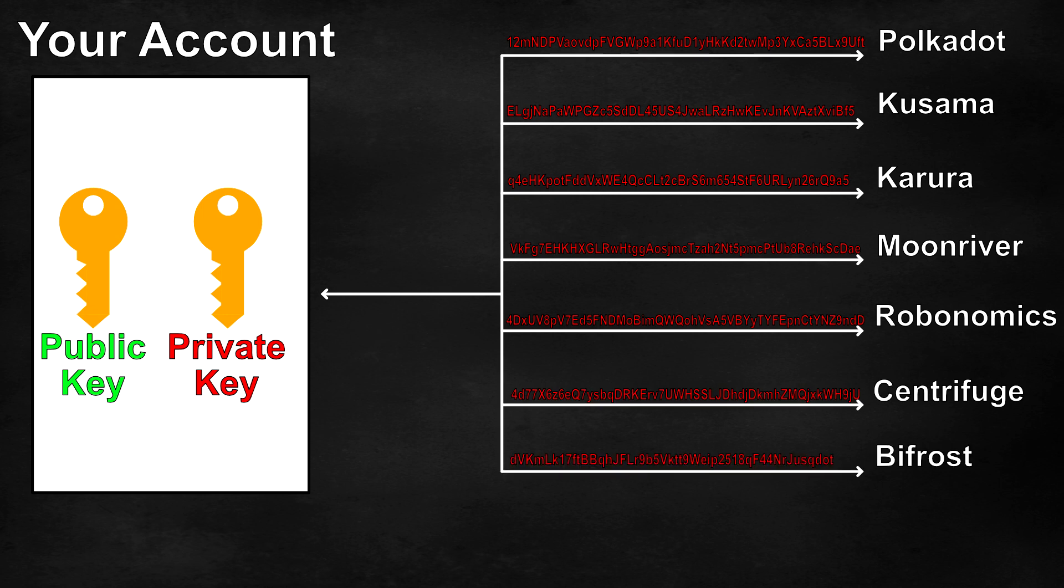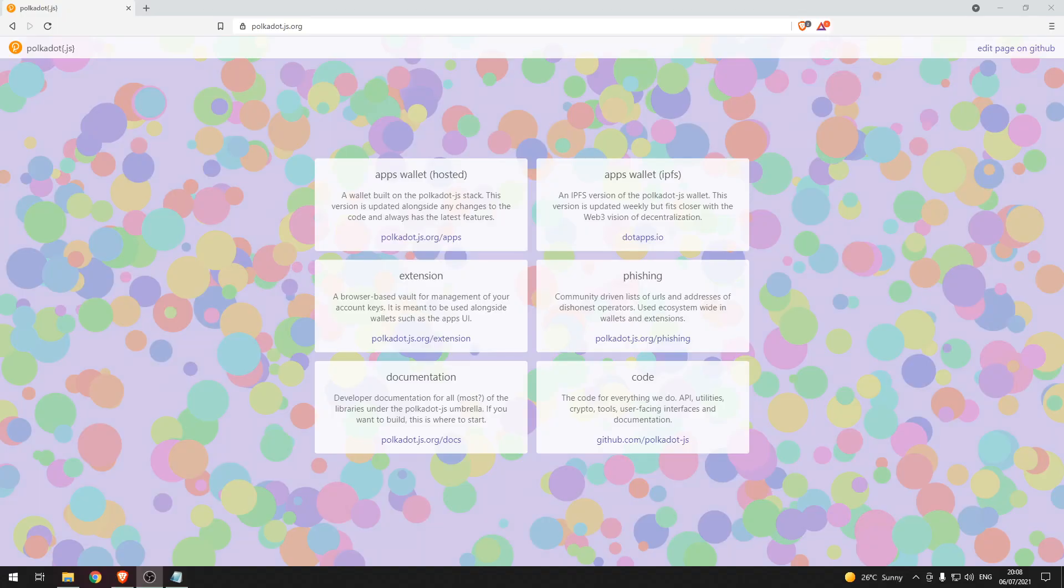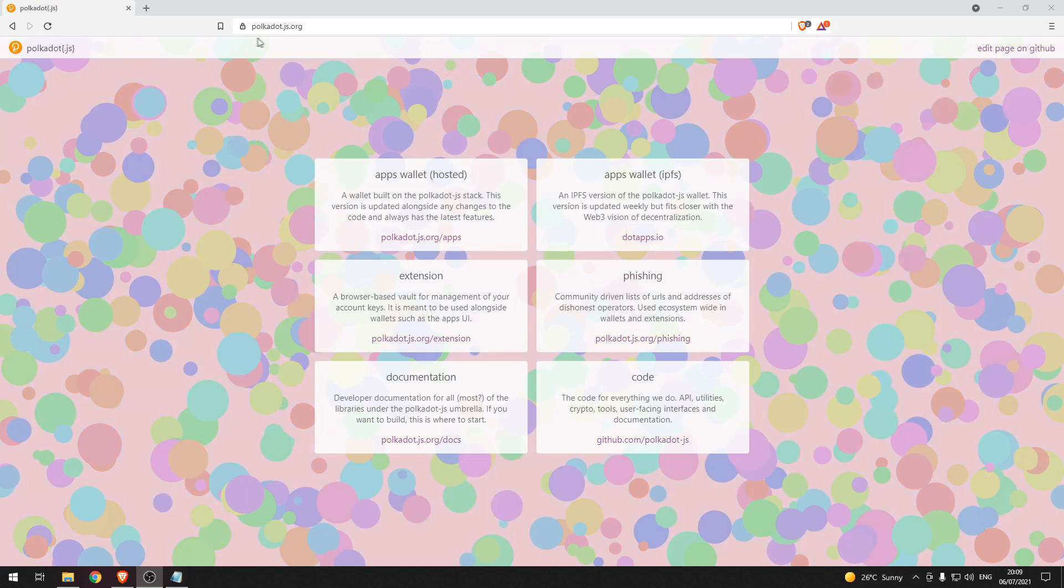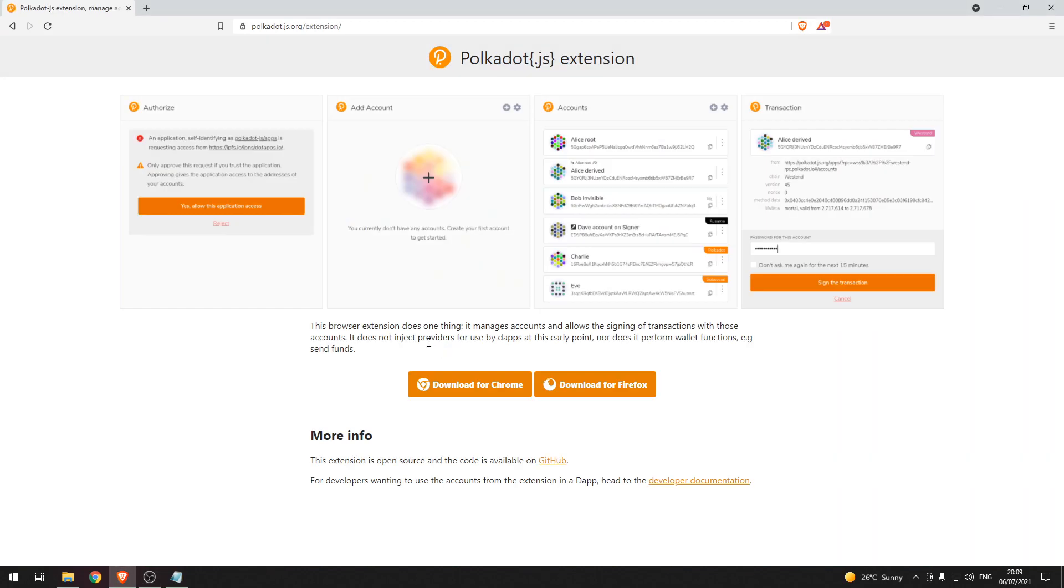So now let's take a look at how to set up an account using the Polkadot.js extension and take a hands-on look at what we just spoke about. The first thing we need to do is head over to Polkadot.js.org and press on the extension button. This will take us to the web page where we can choose to either download for Google Chrome or Mozilla Firefox.